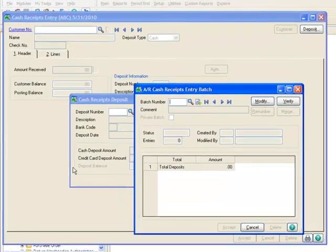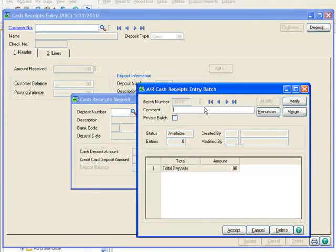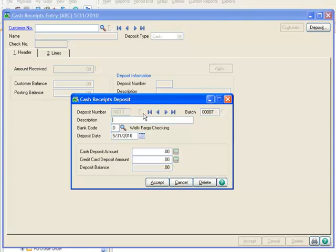In our example company, we have batch processing turned on, so we'll obtain the next batch number by clicking the Next Number icon and accepting the deposit information. Now we'll enter the relevant information on the Cash Receipts Deposit screen. We'll start with the deposit number by clicking the Next Number icon, skip the Description field, and accept the default bank code of D.